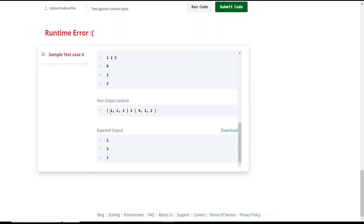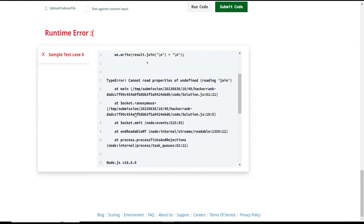Let me run the code and check. So this is the array a — the array on which we need to perform the operations. k is 2, the number of times we need to perform the operation, and queries is the array [0, 1, 2] — the indices we need to print from the resultant array.